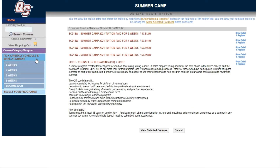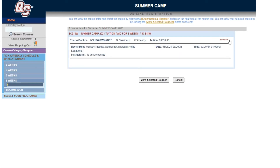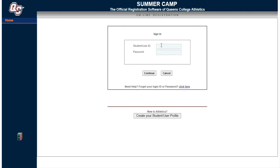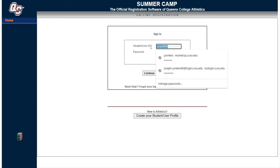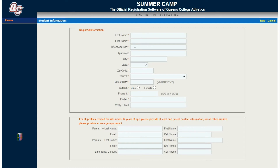Your first step is to pick a schedule. Open the navigation link for pick a weekly schedule and make a payment. Select whether you want two, four, six, or eight weeks. I'm going to register for eight weeks, so I'll select eight weeks, click show detail and register, then add to shopping cart. Once you've added something to your shopping cart, review your cart and continue to register. You'll be prompted to enter your student user ID.